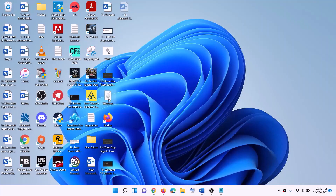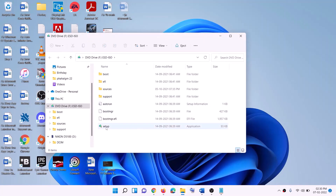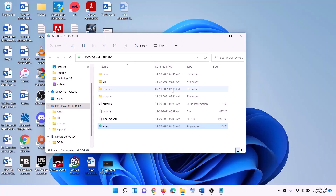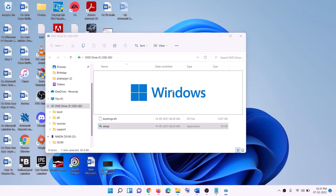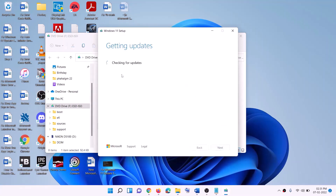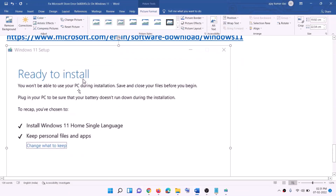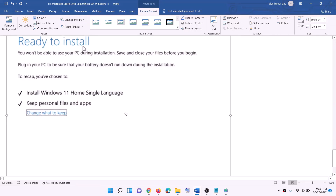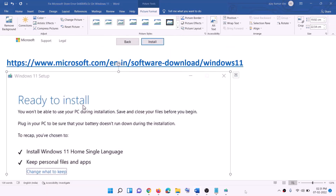Double click on the Windows ISO file, then run the setup file by double clicking it. Click Yes to allow. This will load Windows 11. Click on Install Windows 11, then click Next. It will check for updates — click Accept. You will then see a screen which says Ready to Install. By default, the option to keep personal files and apps will be checked, so you will not lose any data. Click Install and after the installation, login to your computer.